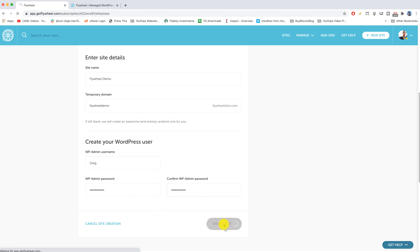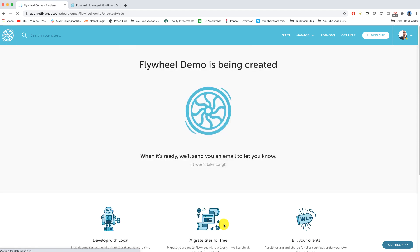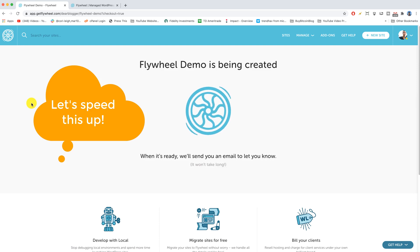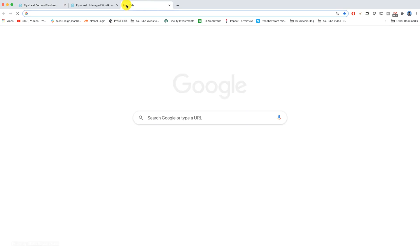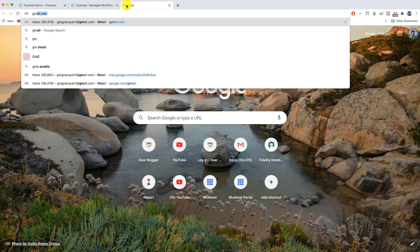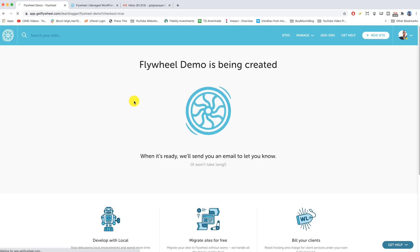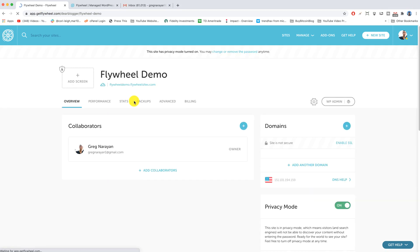I'm gonna pop open our email inbox here so we're ready when we get that Flywheel email. Alright, and we are in business folks, awesome. Here we are in our Flywheel demo, but your site will probably be called something different.